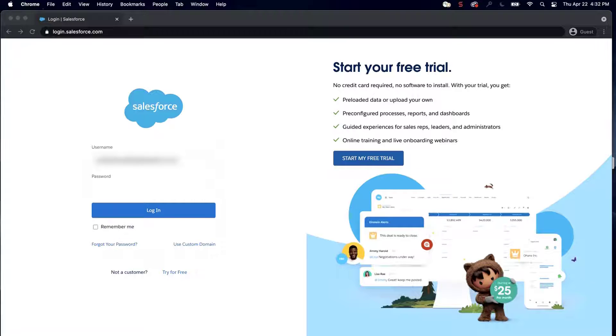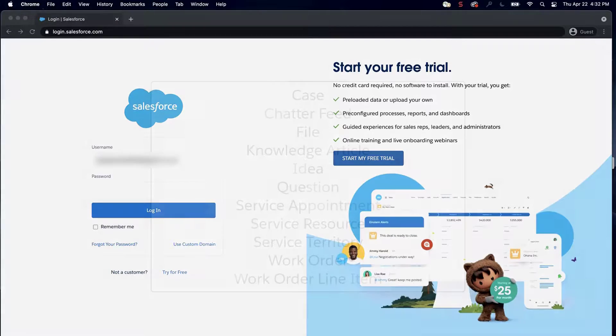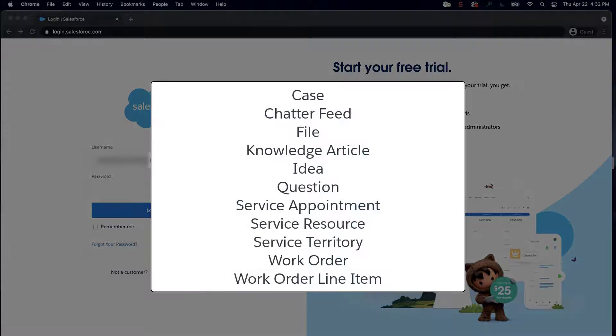Custom synonym groups: synonyms are created specifically for an org by the admin. You can create custom synonym groups for these objects.